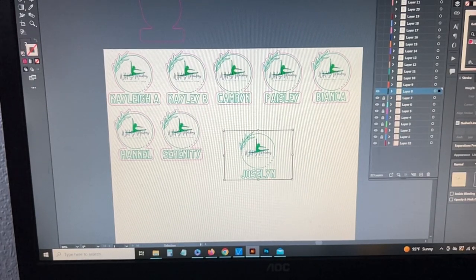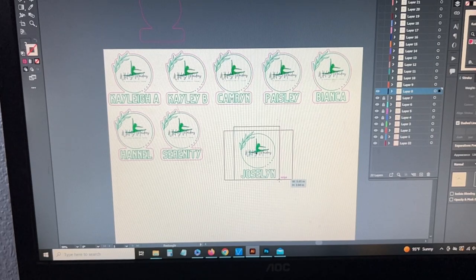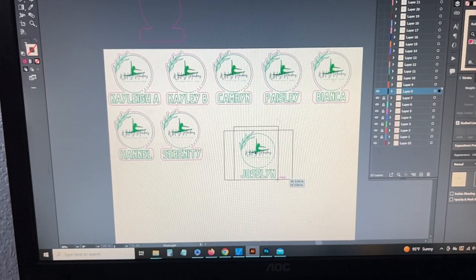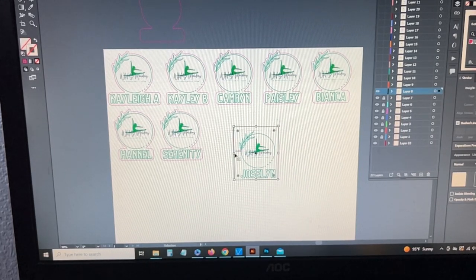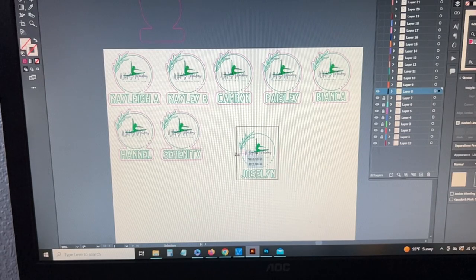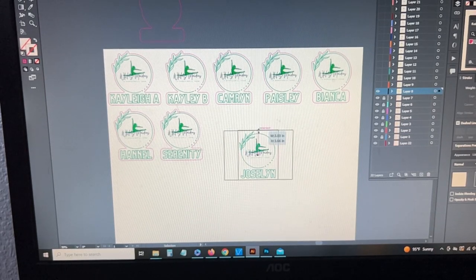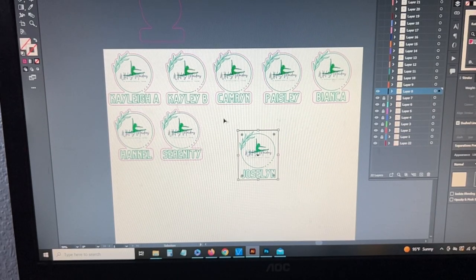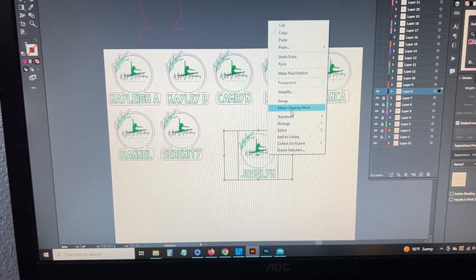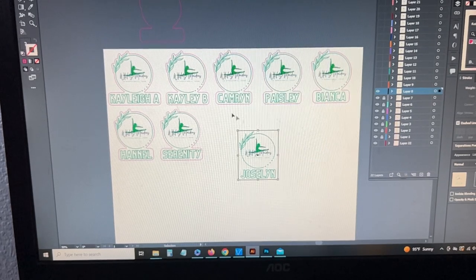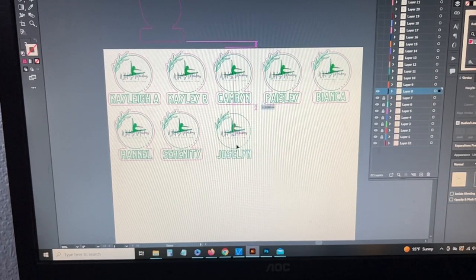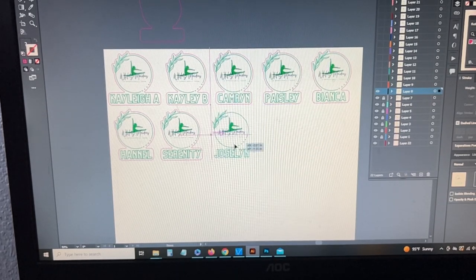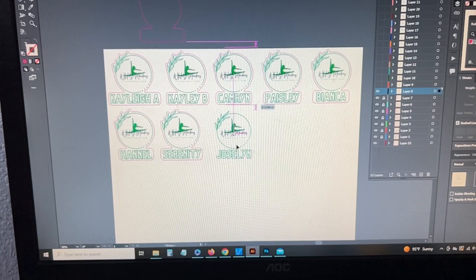So I'm just going to keep going through and doing this for each one of them. Unhide the layer, grab a box, crop it out, or not crop it out, but clip it out so it doesn't overhang over the other images. Make it the size I want. Select both, right click, make clipping mask, move it over here. I'm not, it doesn't have to be lined up perfectly because these are all just going to be cut out.